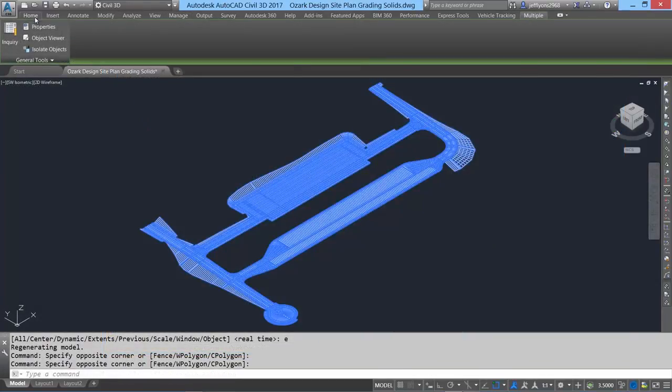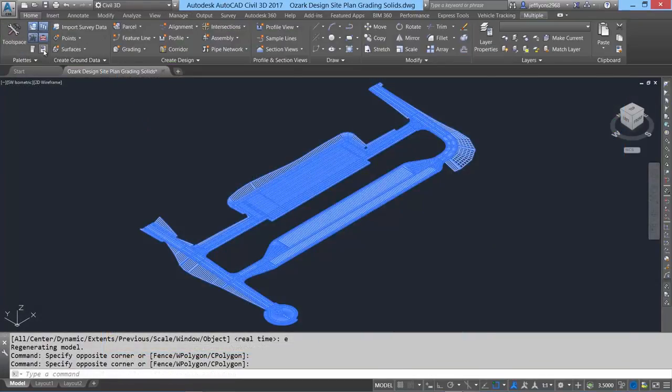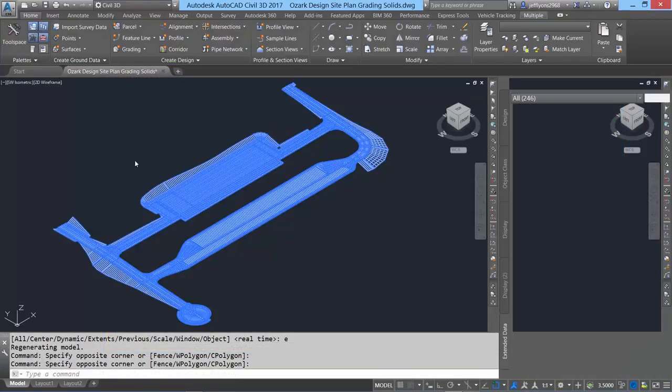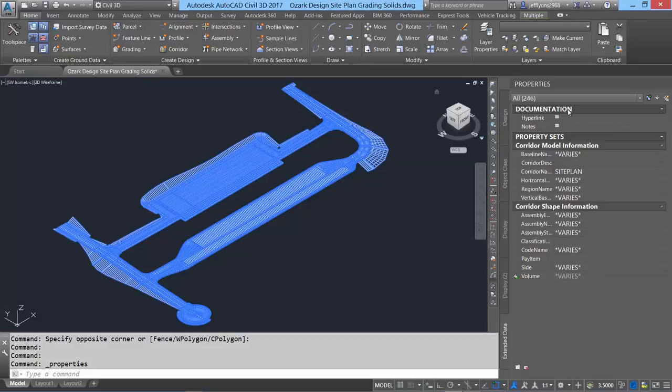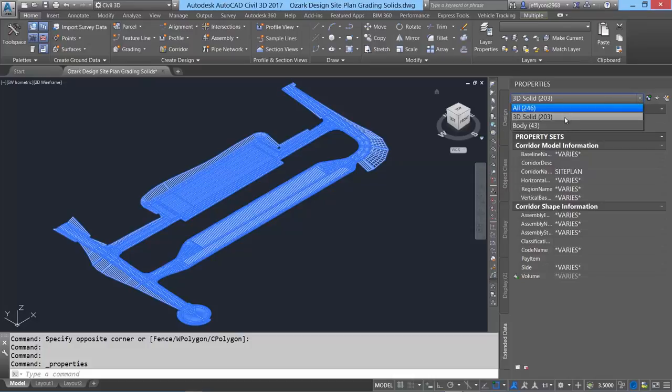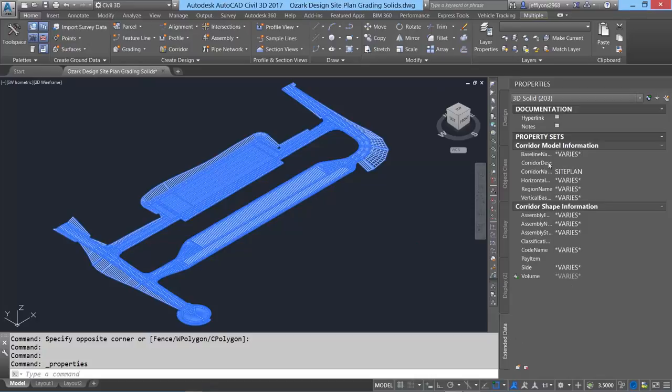Once property sets are defined, the property set definitions can be applied to any 3D solids in a drawing, and any new solid created will have those property sets automatically applied to it and be ready for editing. The classification or description of the solids can be changed, if necessary.